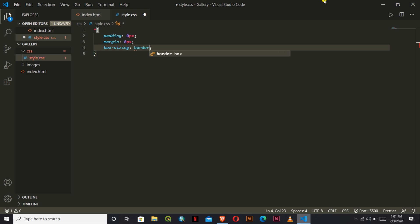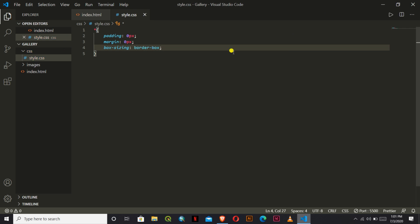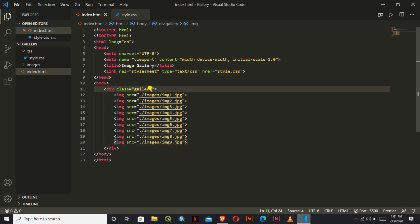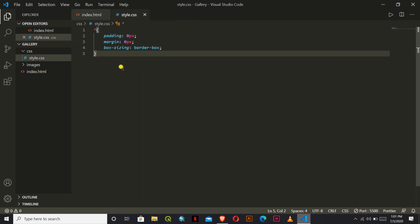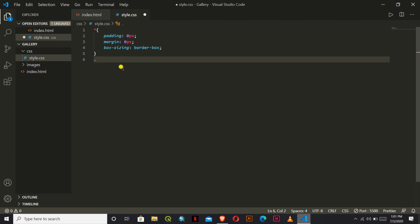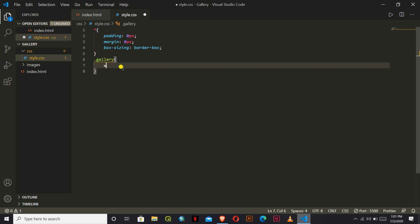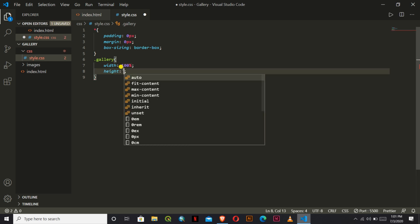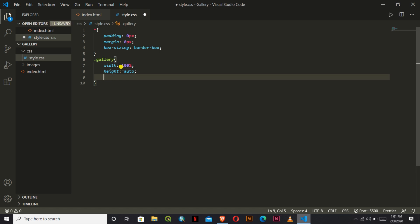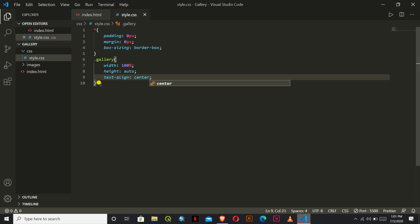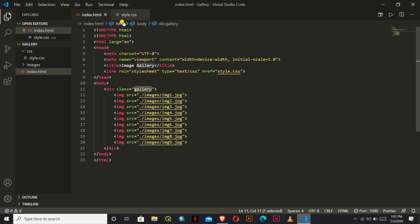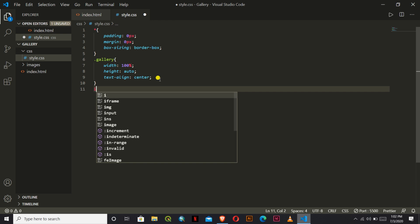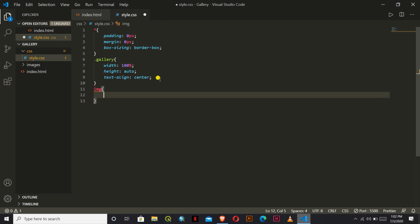In the CSS, we style the gallery box. After that, for each image tag inside the gallery, we set the width of the image to the desired pixel value.